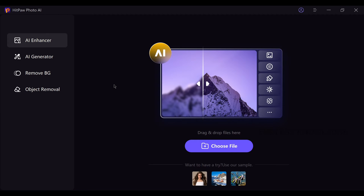First of all, this is the HitPaw Photo AI application. In this software, we have 4 major functions. If you download and install the application, there is a link pinned in the comments and in the video description.